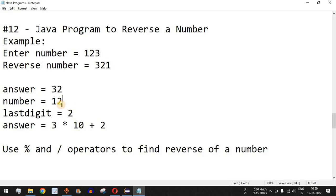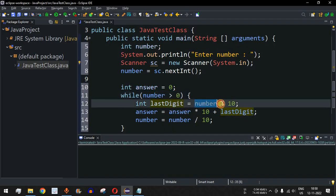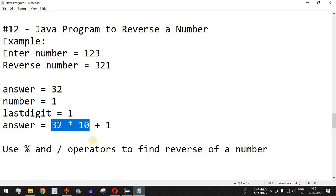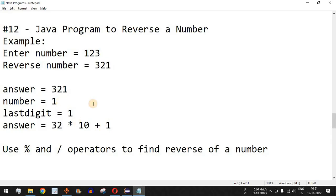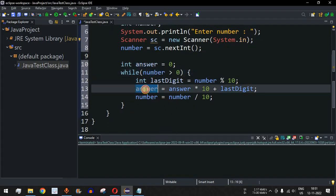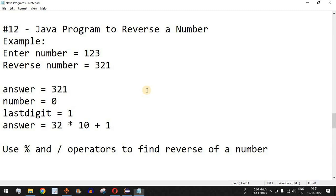Now number is 1, which is still greater than 0, so we enter the loop again. The last digit is 1 percent 10, which is 1. Answer is 32, so 32 * 10 is 320, plus 1 equals 321. Then number = 1 / 10 = 0. Since number is no longer greater than 0, the loop exits and the answer variable holds 321, which is the reverse of 123.